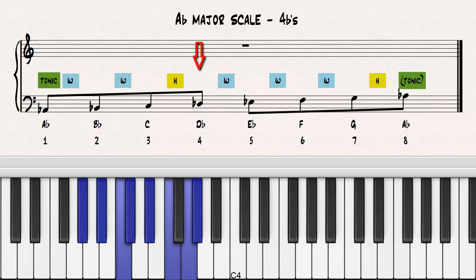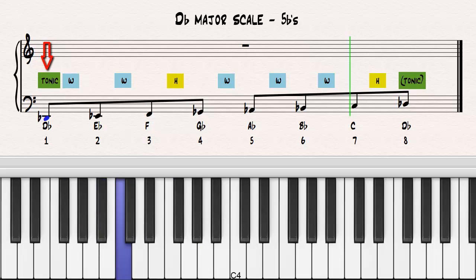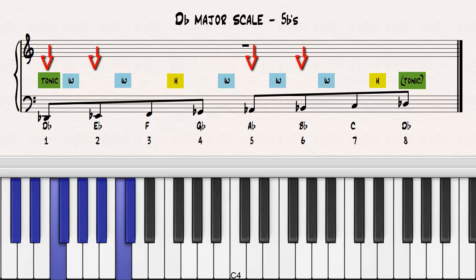Notice the tetrachords. Let's construct a new major scale on the fourth note of the A-flat major scale, the note D-flat. Notice which notes have to be lowered in order for the scale to be true to the template. Notice how the flats from the previous scale have been retained and a new flat has been added to the fourth note. Notice the tetrachords.